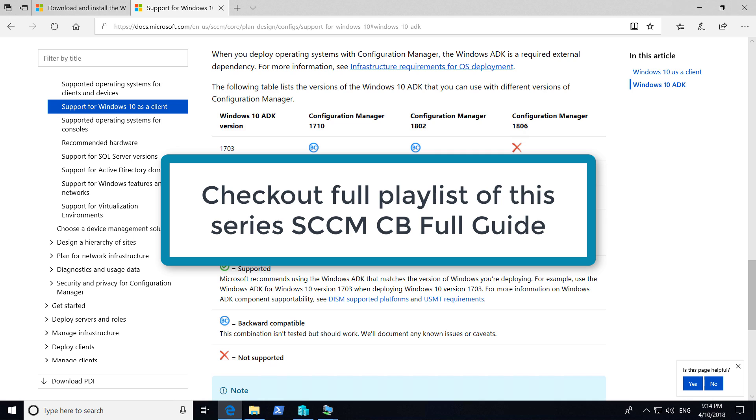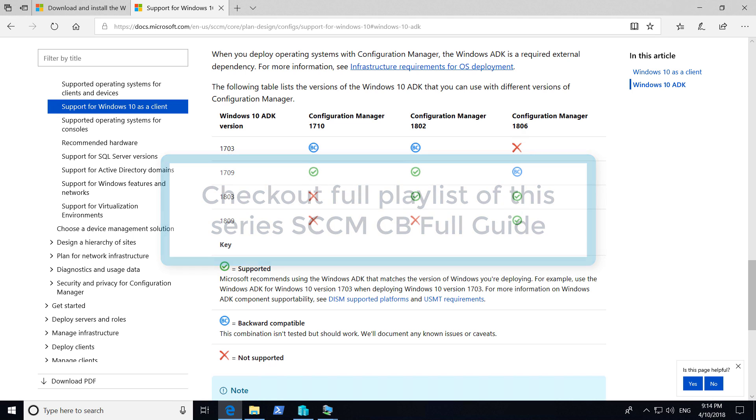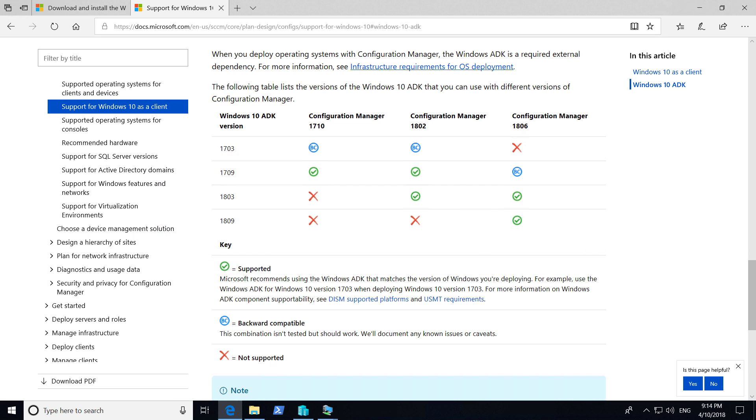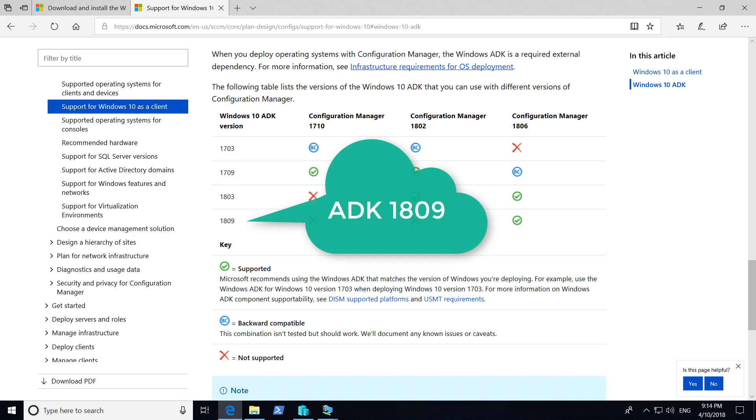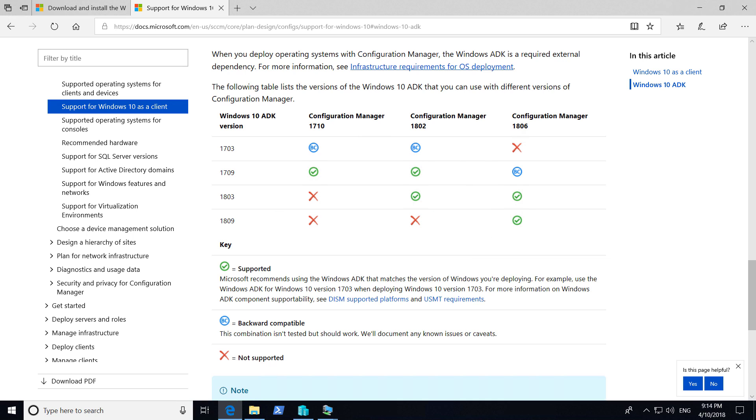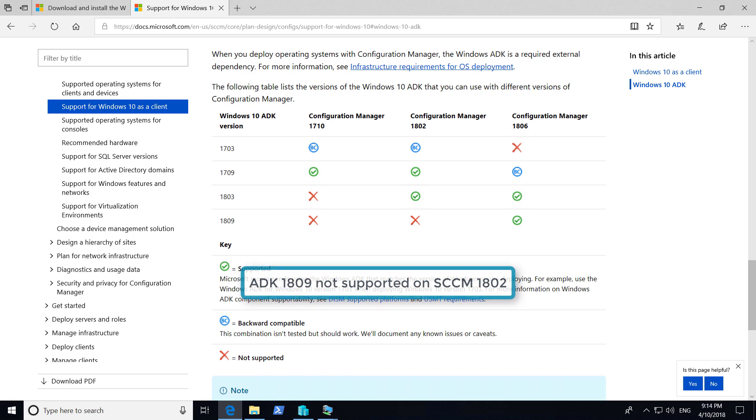The I button is located at the top right hand corner of this video. You may or may not know ADK-1809 recently has been released. However, I checked Microsoft documentation and the latest ADK is not supported with SCCM Current Branch-1802.